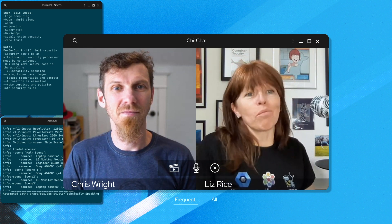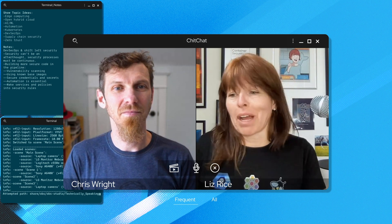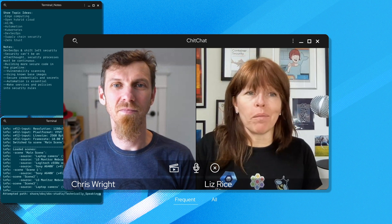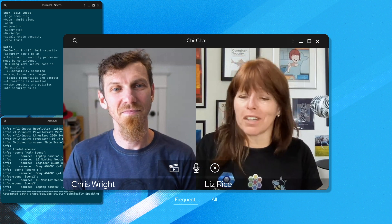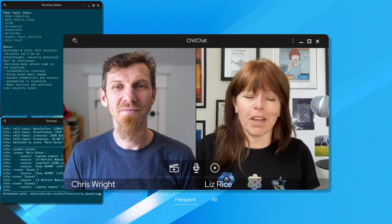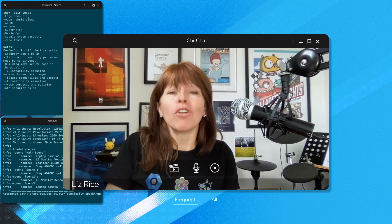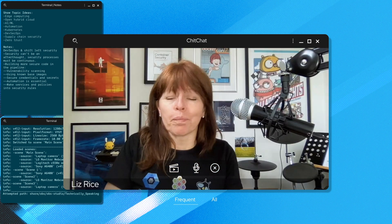Well, one thing that I'm really excited about is eBPF. So I'm sure you know, Chris, that eBPF makes the kernel programmable.